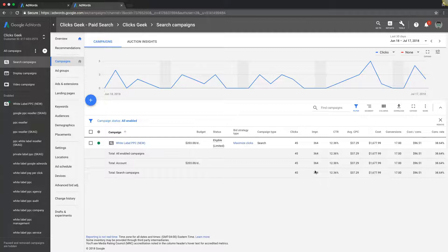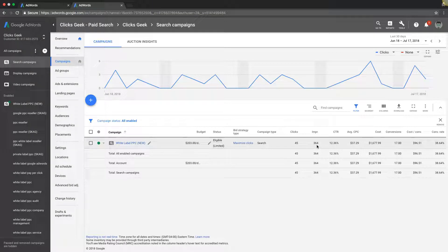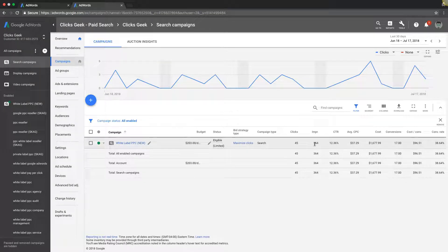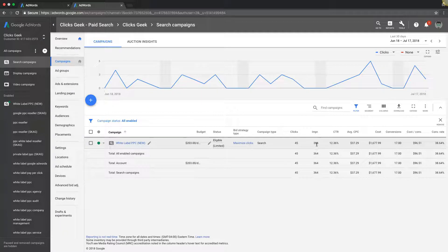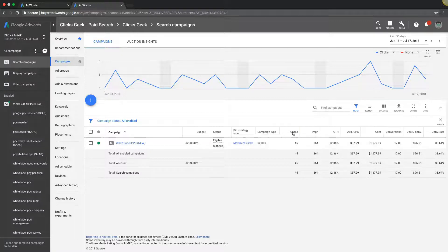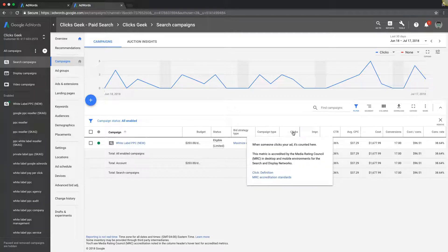An impression is how many times your ad has been shown. You can see here our ad has been shown 364 times. Out of those 364 times, 45 people clicked on our ad to go to our website or landing page.